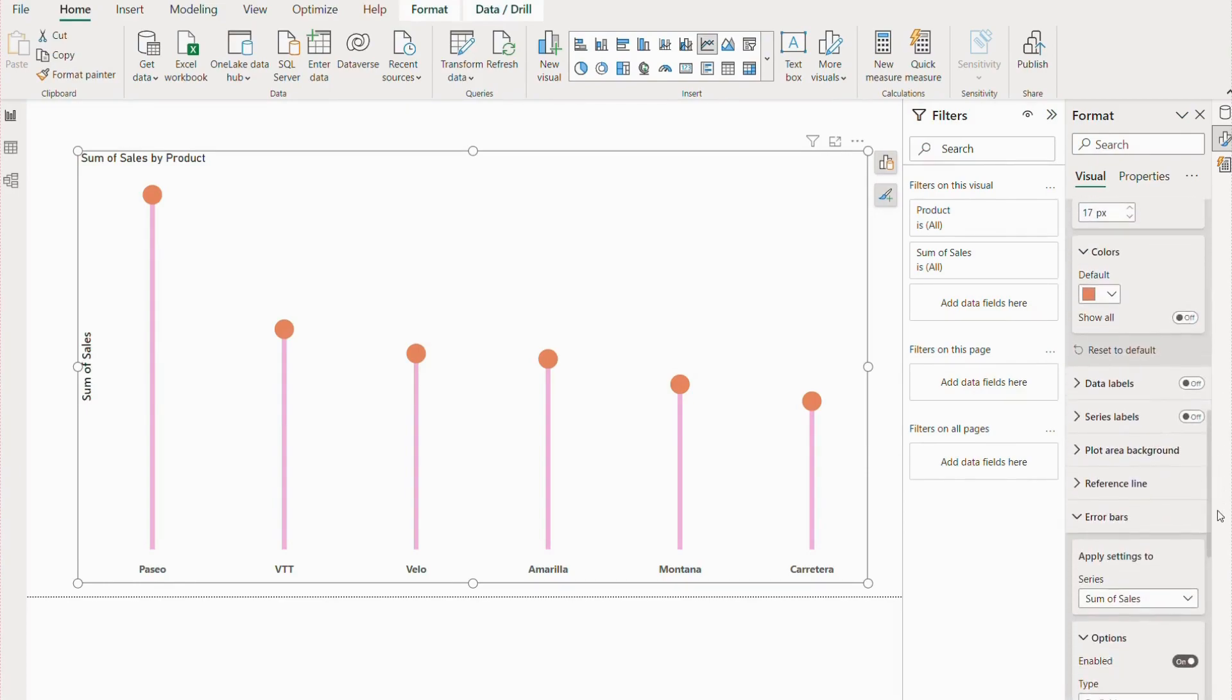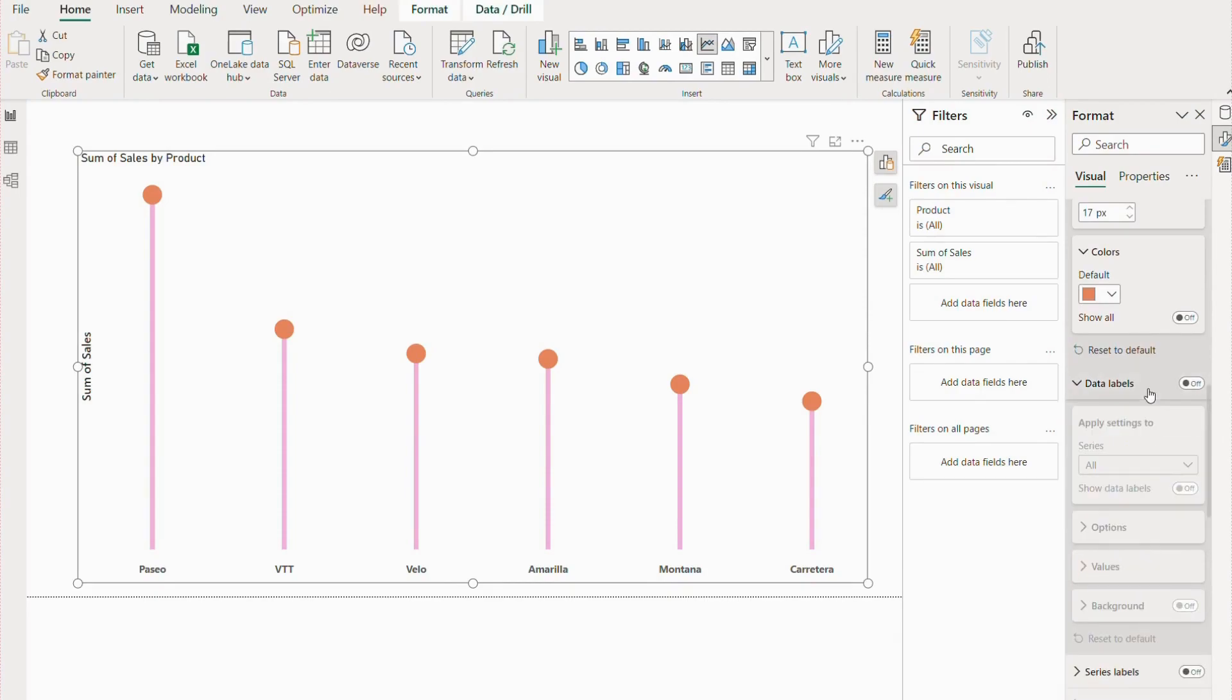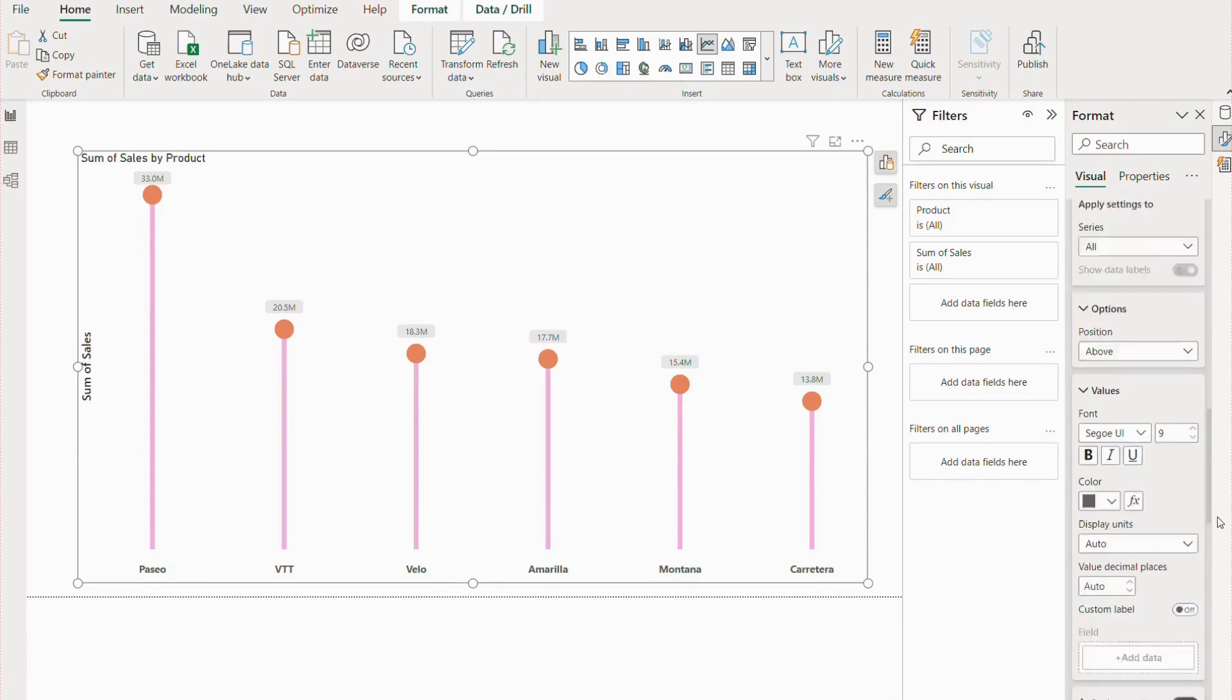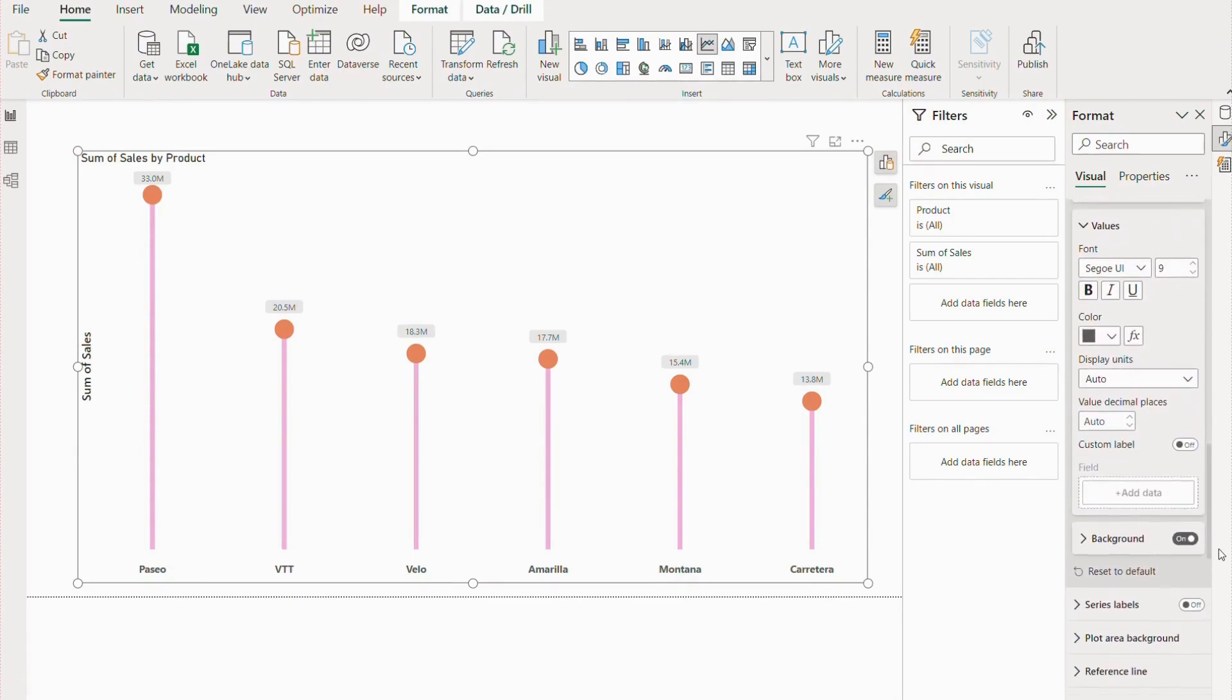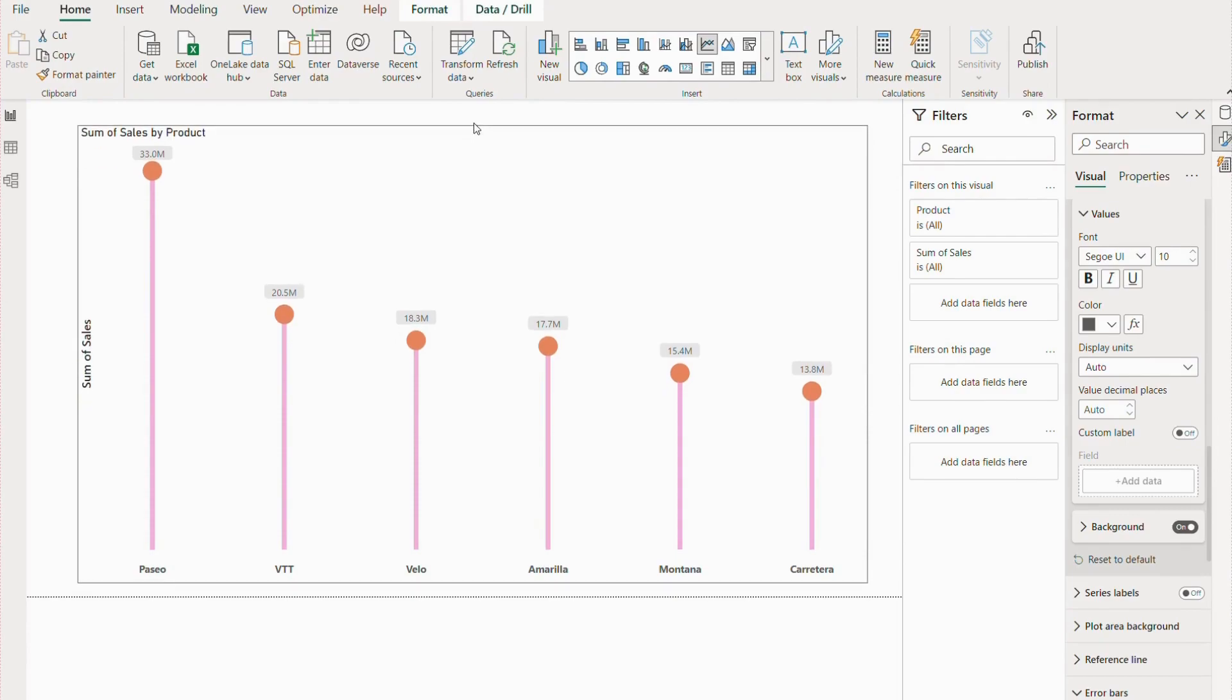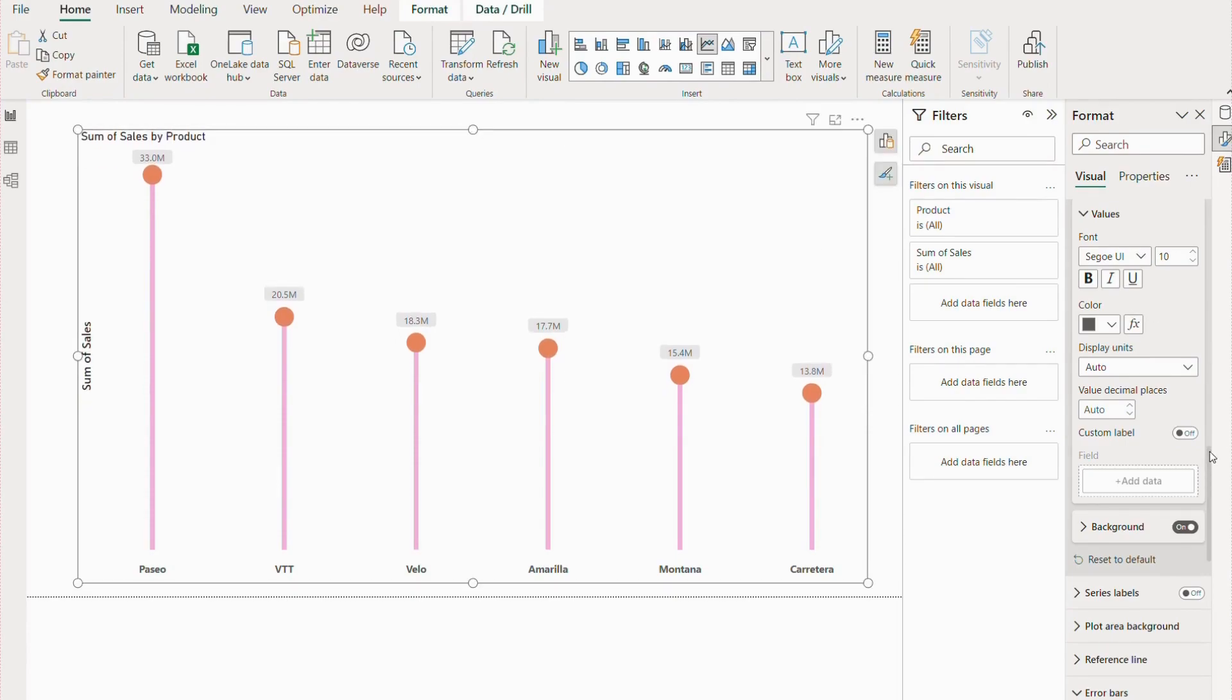If you go to the data labels, we will enable this option. We're going to place all above and also enable the background. Recently in data labels, we also have the customized label option, so you can go with that also. But currently, I'm going with simple because it's all about the lollipop chart.